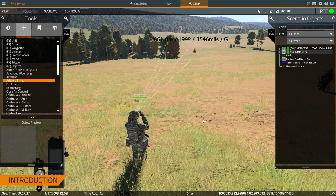Hey everybody, this is Kevin. I'm with Bohemia Interactive Simulations. Today we're going to talk about basic artillery tools in VBS4, specifically for the forward observer use case.